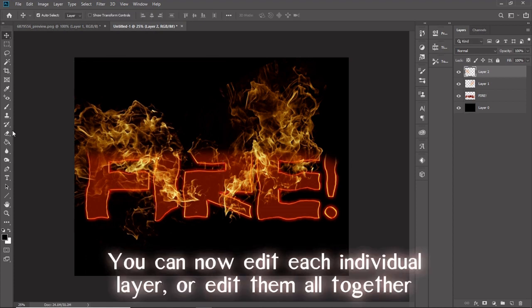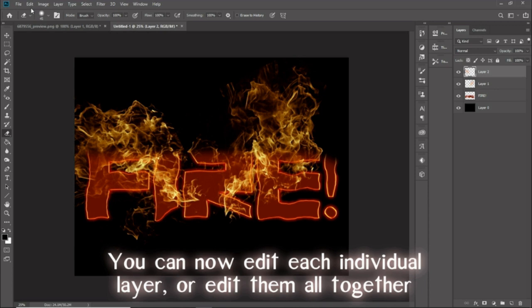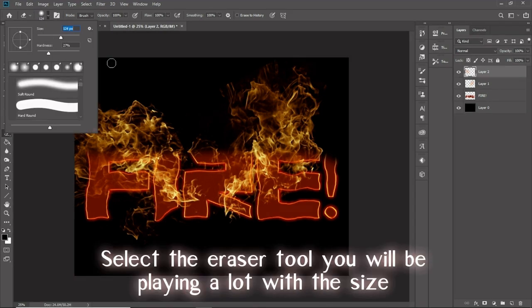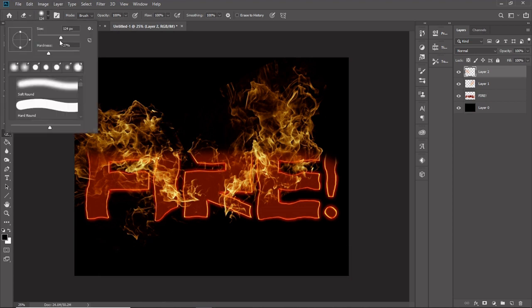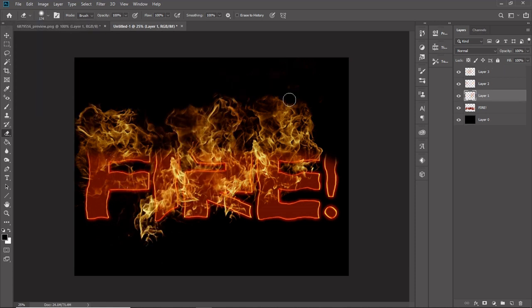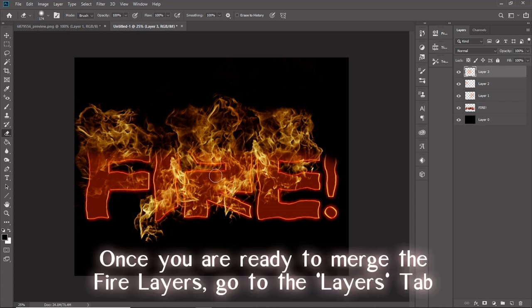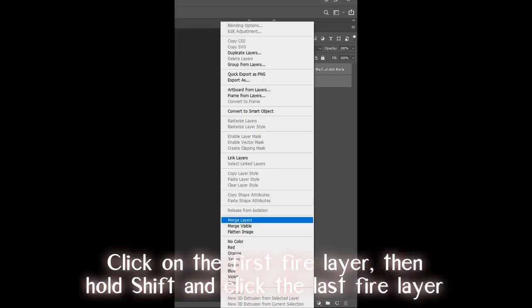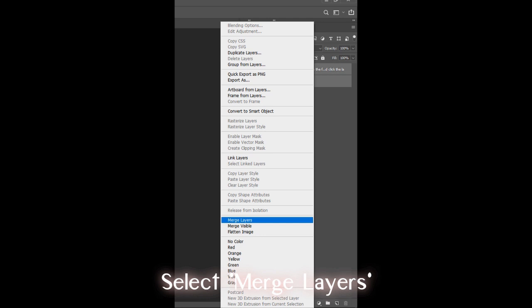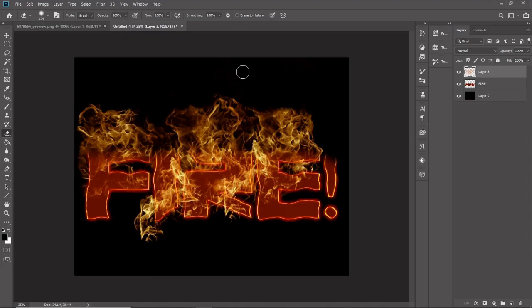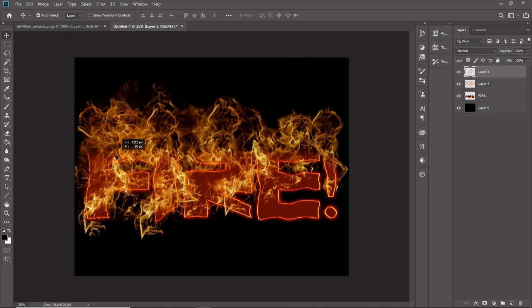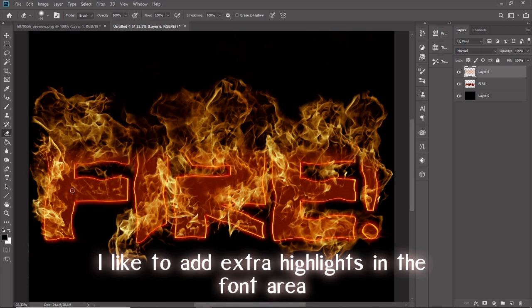You can now edit each individual layer or edit them all together. I do both. Select the eraser tool. You will be playing a lot with the size. Once you are ready to merge the fire layers, go to the layers tab. Click on the first fire layer, then hold shift and click the last fire layer. Select merge layers. I like to add extra highlights in the font area.